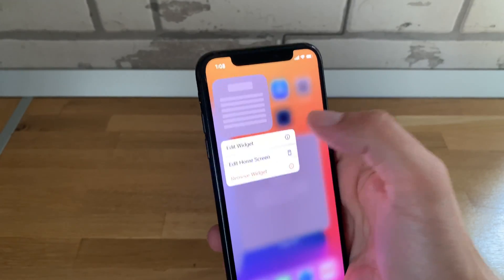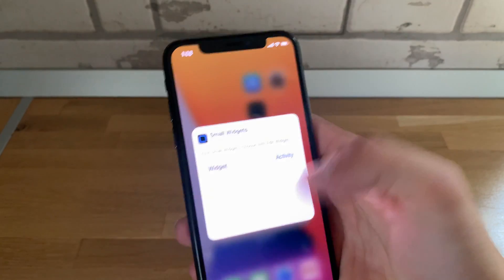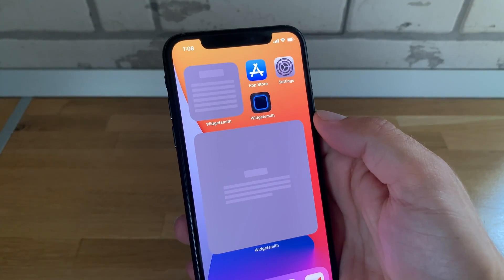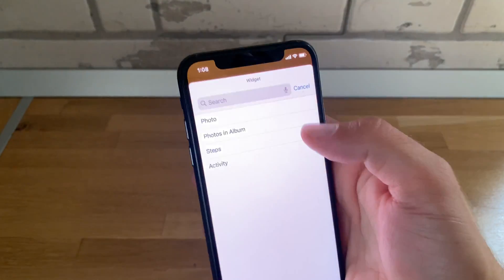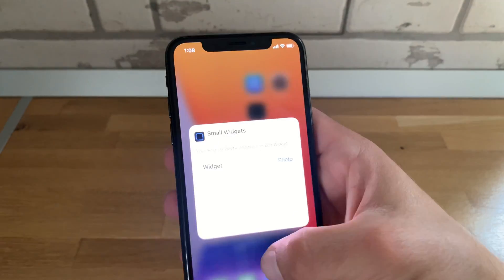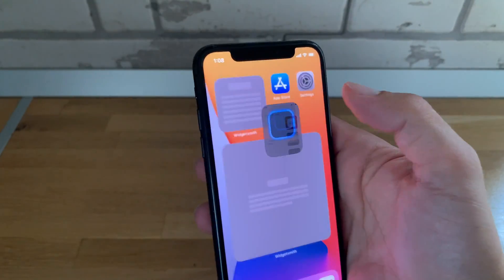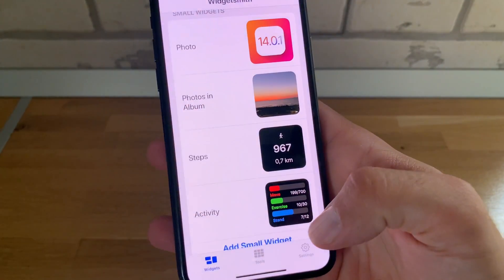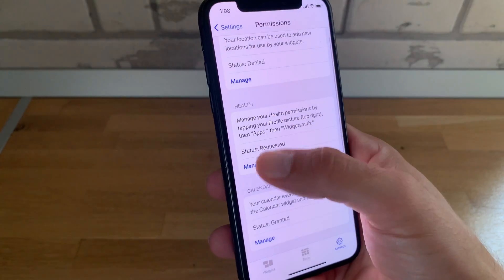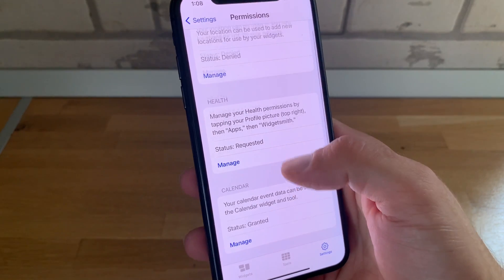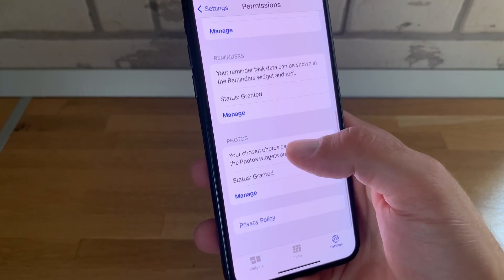Going to the small size widget, edit widget, let's go to 'Activity' — nope. Let's see if the photo one works — nope, not again. Going back to WidgetSmith, accessing Settings, Manage Permissions: Health status requested, Calendar granted, Reminders granted, and Photos granted.